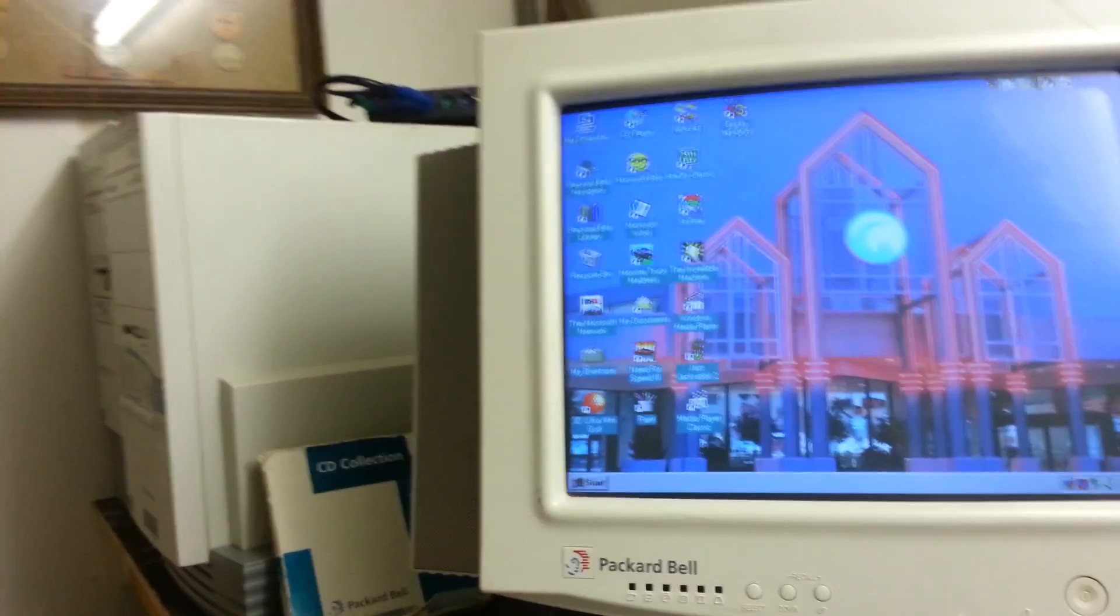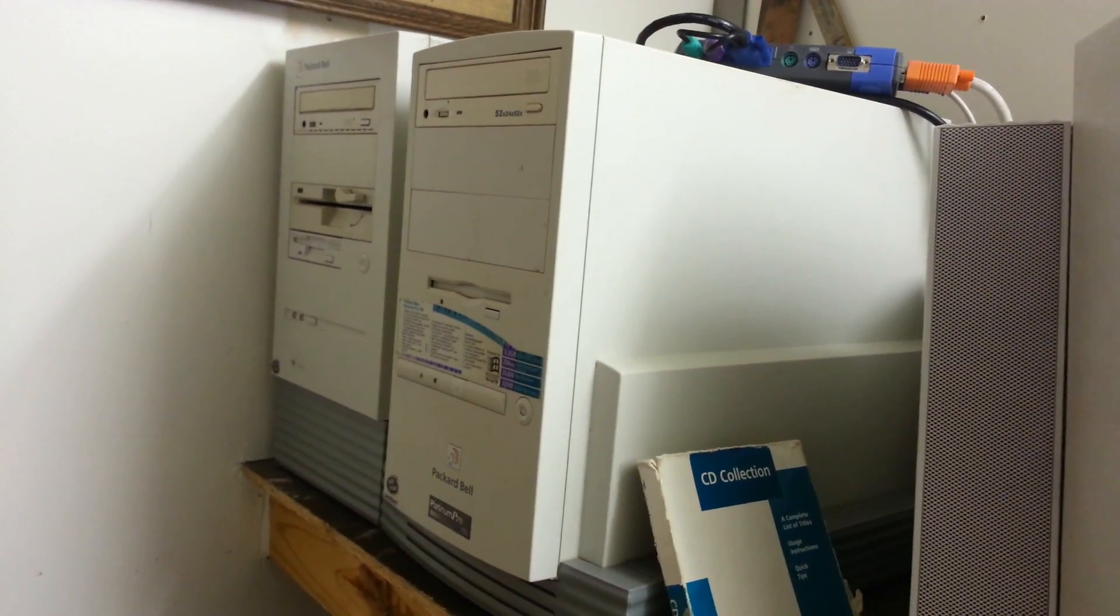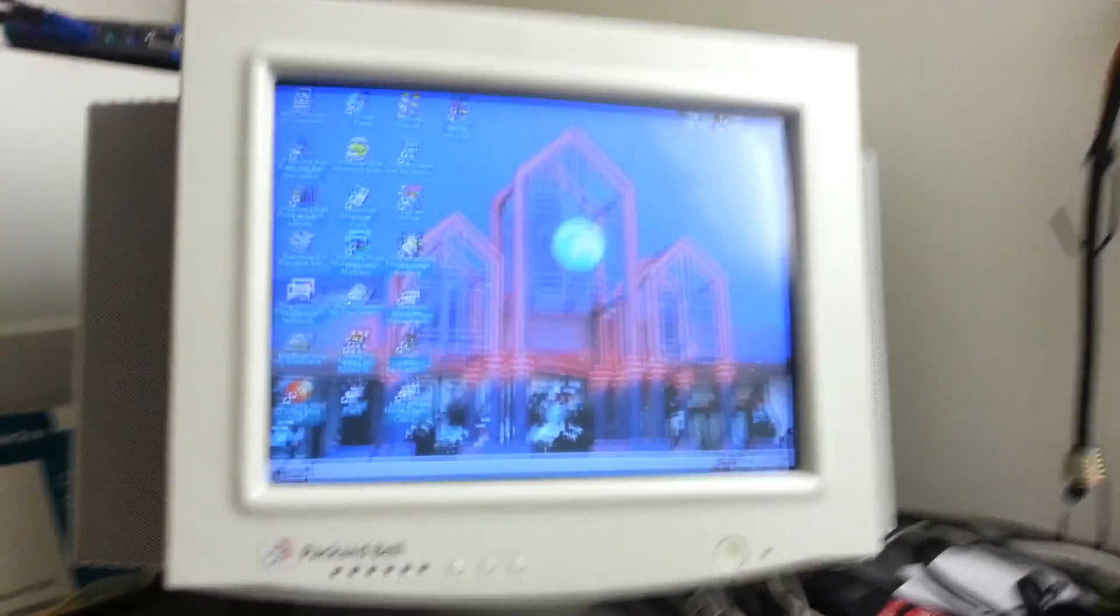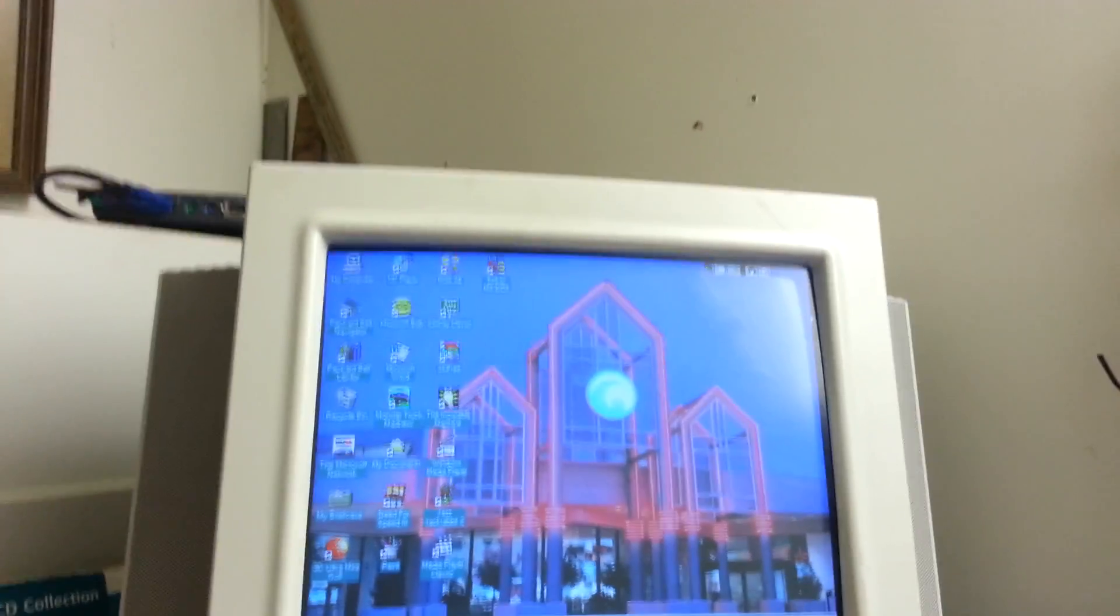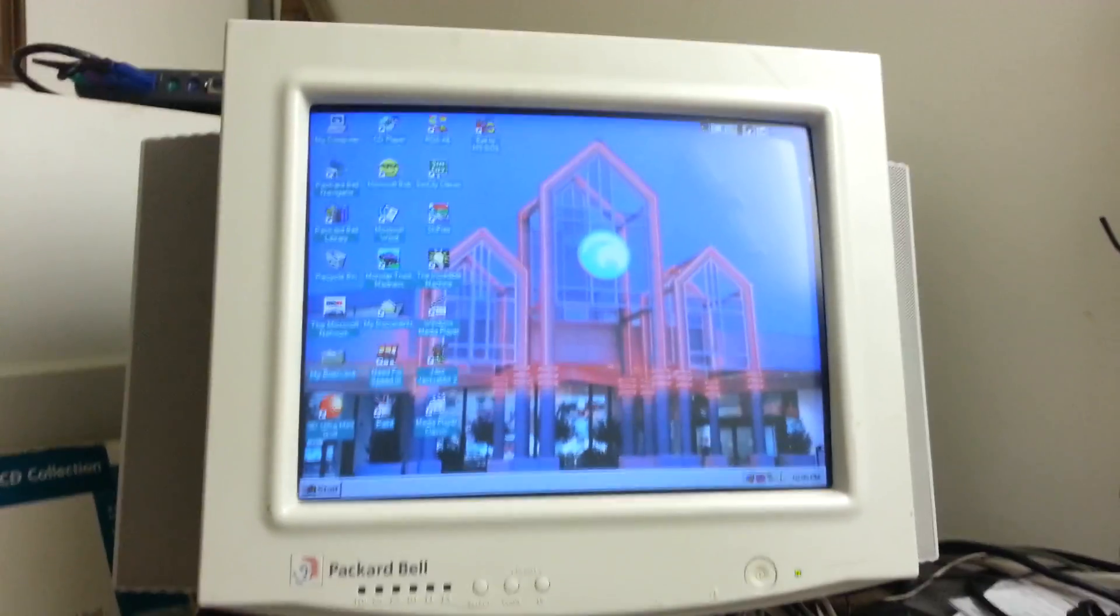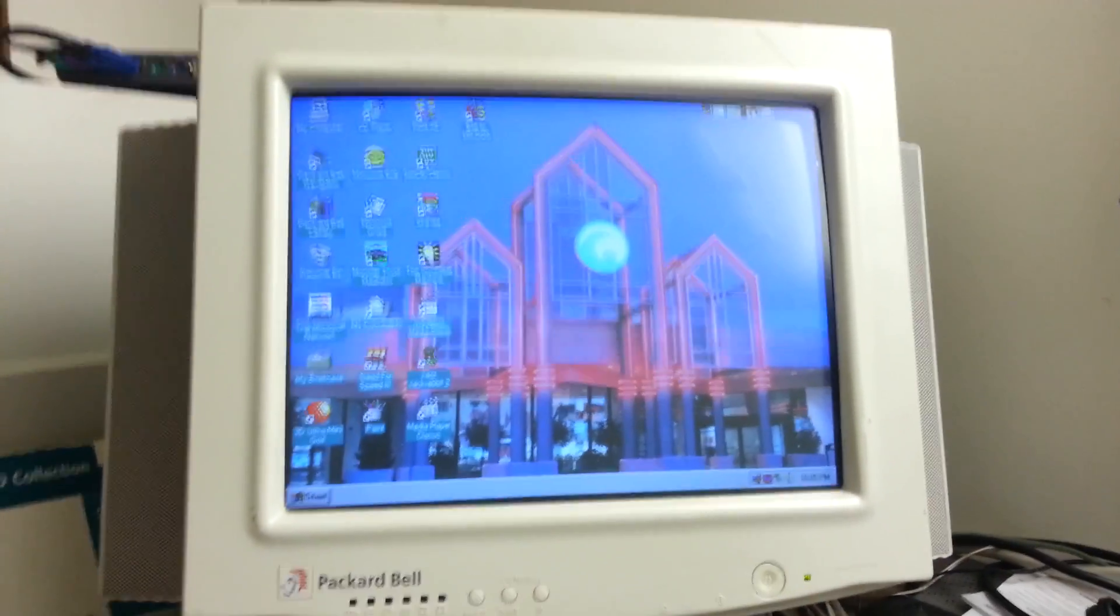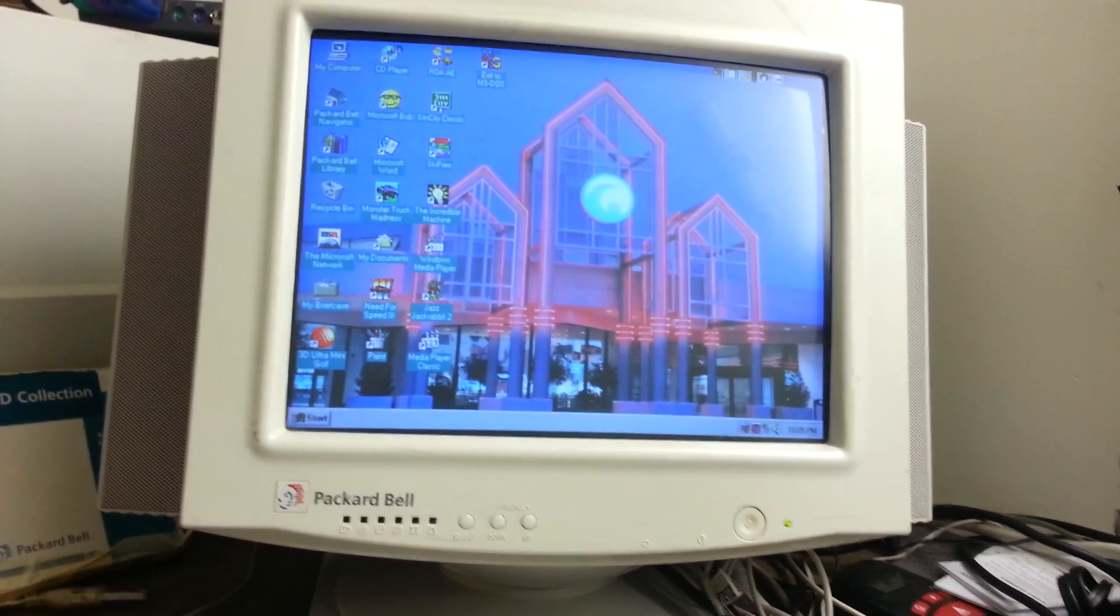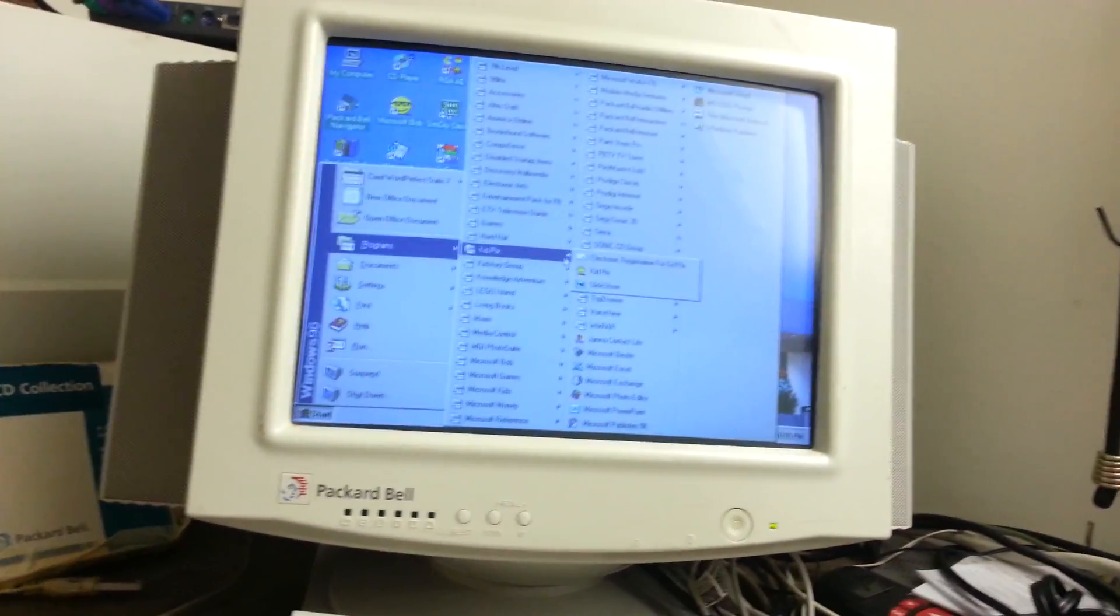there were two reasons why I installed Windows 98 on here. One, as you may recall, I installed an Intel Pentium MMX processor running at 233 MHz, which gave it a really nice performance boost. And plus, you know, 98 Lite, you can have the Windows 95 interface making it a little bit faster.